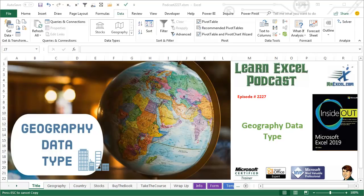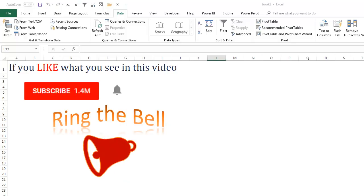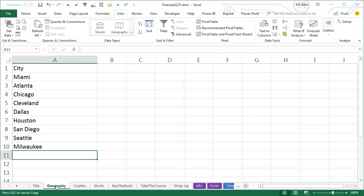Learn Excel from MrExcel Podcast, Episode 2227, Geography Data Types. If you like what you see in this video, please subscribe and ring that bell. Hey, welcome back to the MrExcel netcast. I'm Bill Jelen.